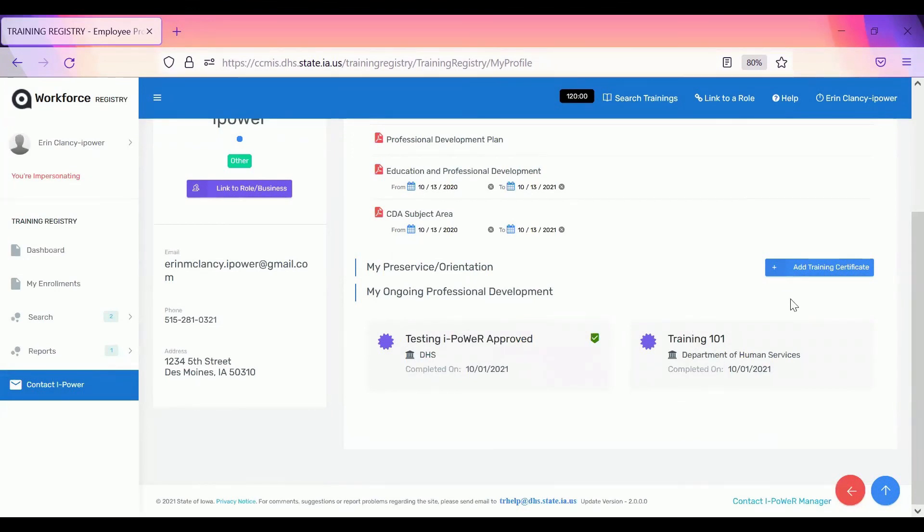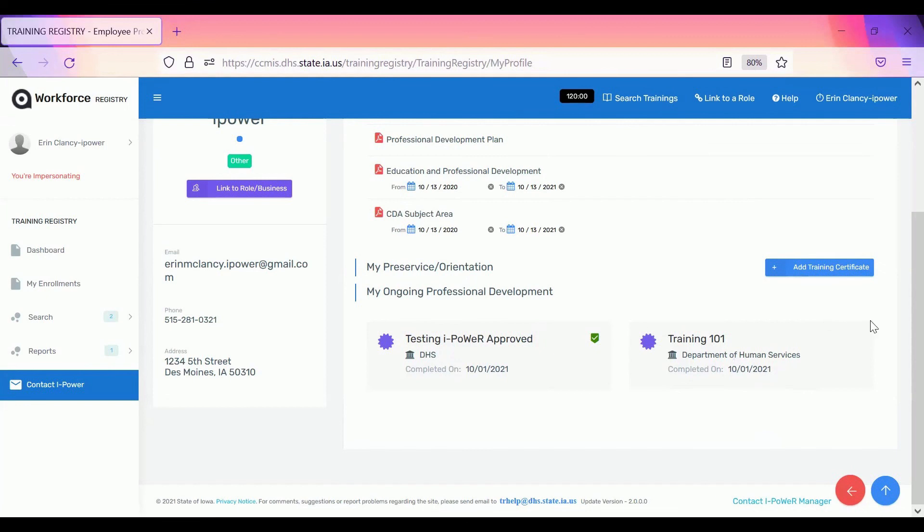Now you've added your training certificate and DHS, the IQ4K specialist or wages will be able to go in there and verify that that information is correct. After they do that, you'll see a green check mark, just like over here. Thank you for watching, uploading professional development training certificates.